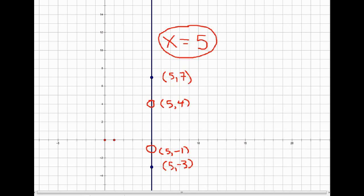A vertical line equation looks different from most equations — we can't write it as y equals mx plus b because there is no m and no b. This line will never touch the y-axis since it's parallel to it, so there is no y-intercept. Since x is always the same value, the equation is simply x equals 5.